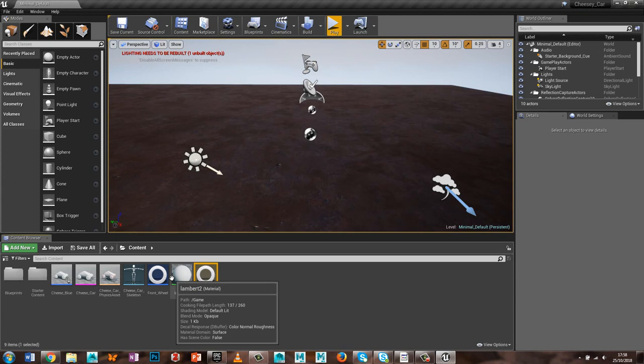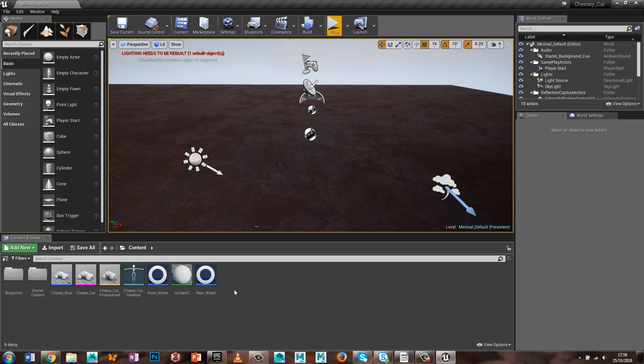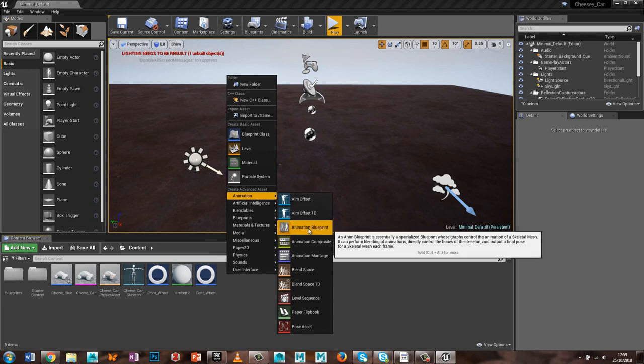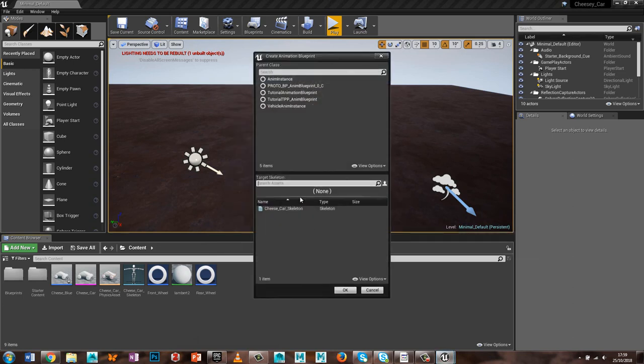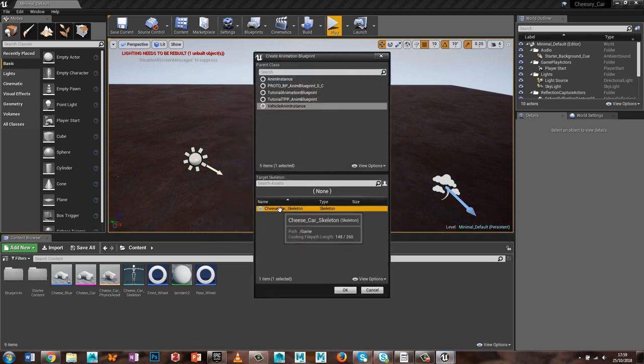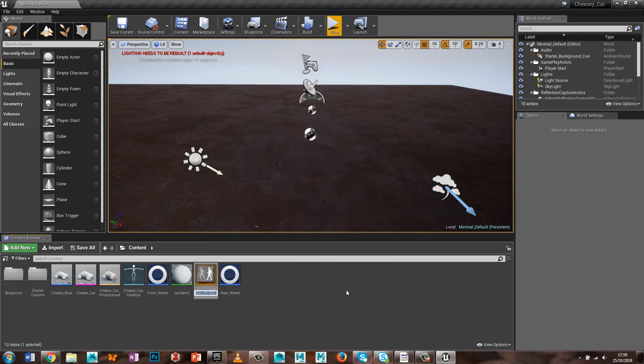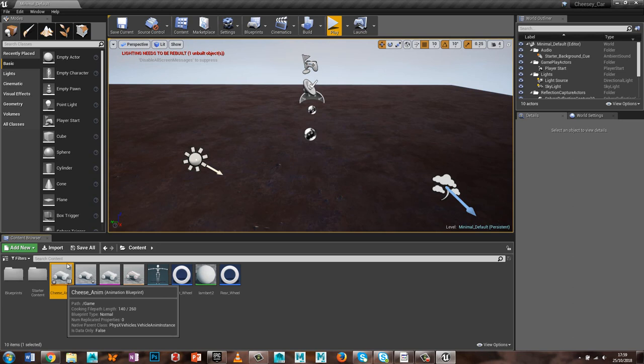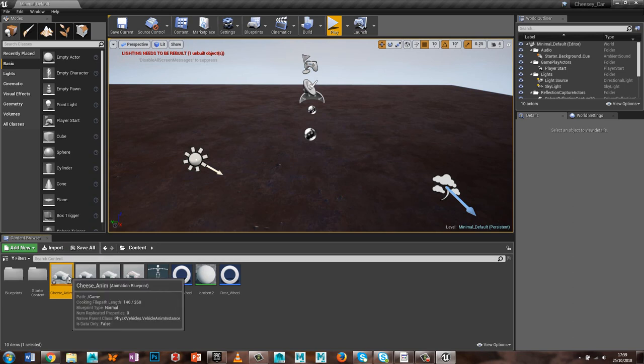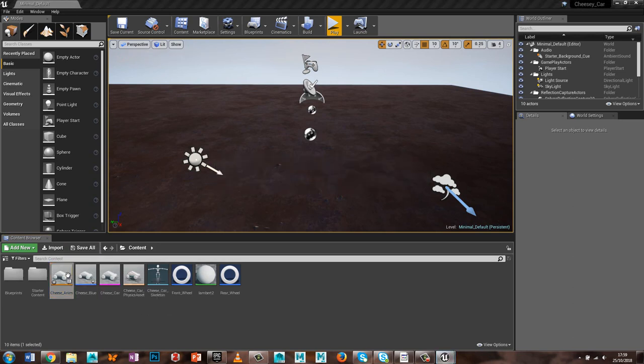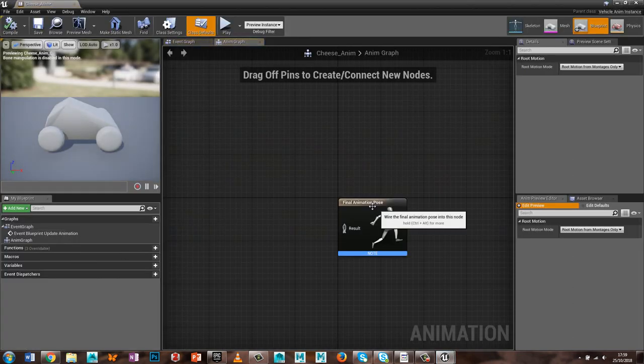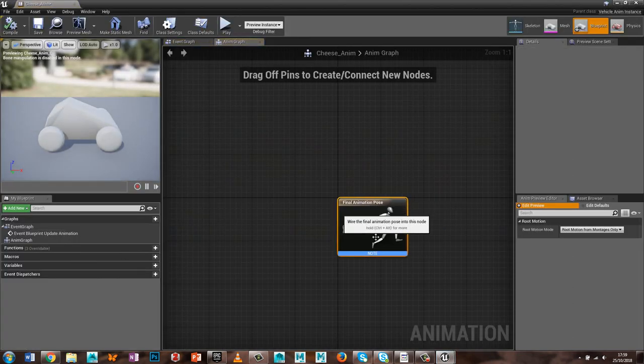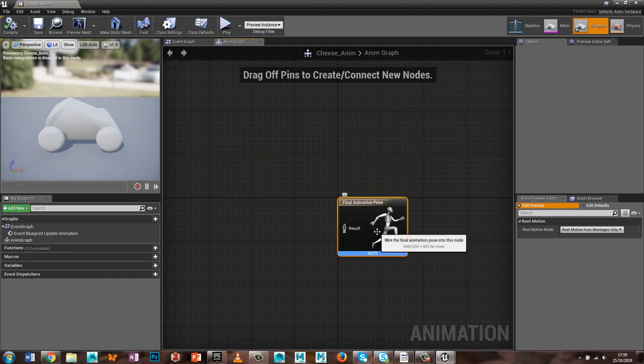So now what I've got so far is I've got the pawn, I've got the car skeleton asset, and I just need to do the animation. So if we go animation, blueprint, and there's a blueprint already, the vehicle anim instance, car skeleton, okay, so I'll call this the cheese underscore anim.